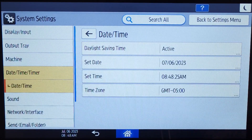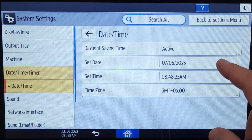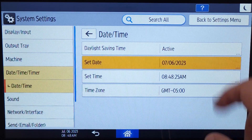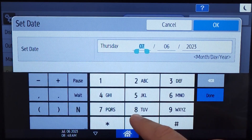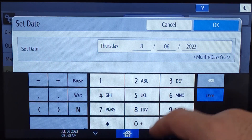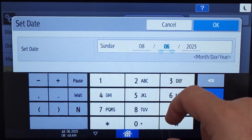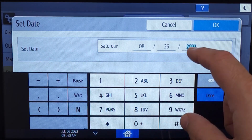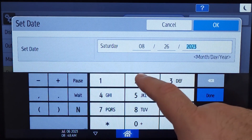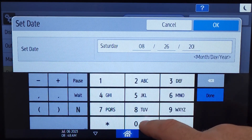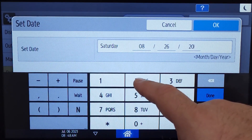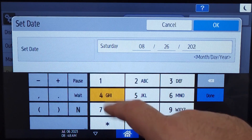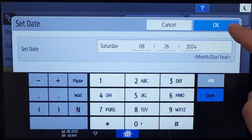For this demonstration, I will update the date, but the same steps apply for setting the time. Once the date is set, click OK to finalize any changes.